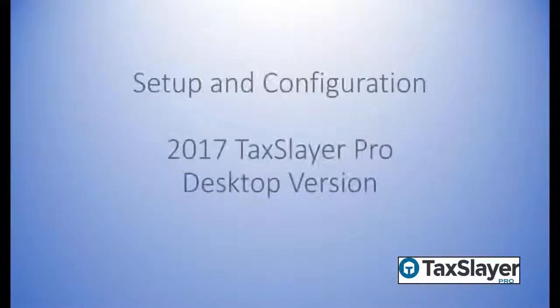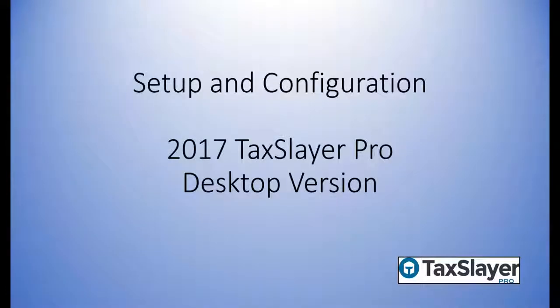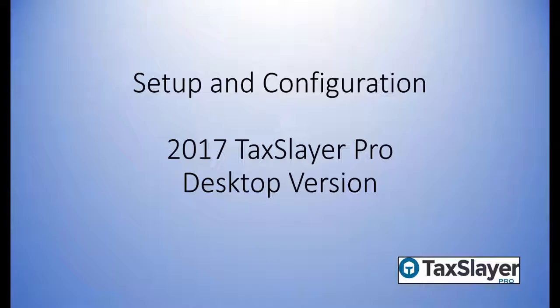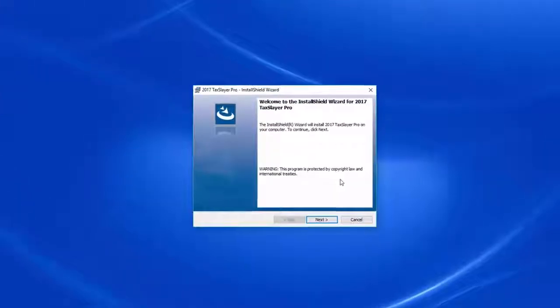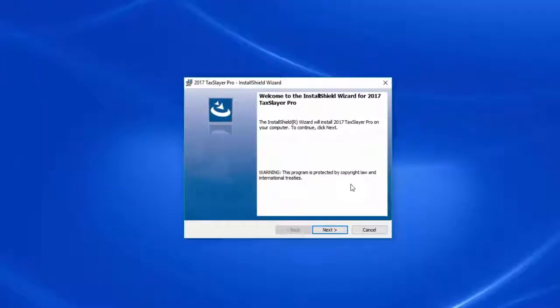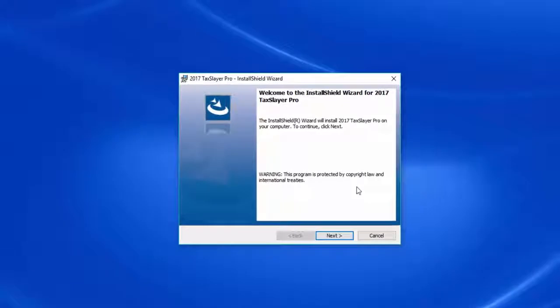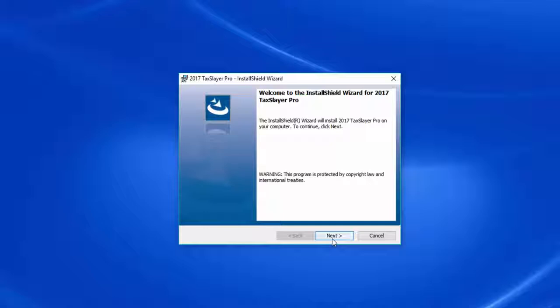In this TaxSlayer Pro training video, we'll go through the setup and configuration of the 2017 TaxSlayer Pro desktop version. I've logged onto my account and downloaded the installation file, so I'll click Next to begin the installation.